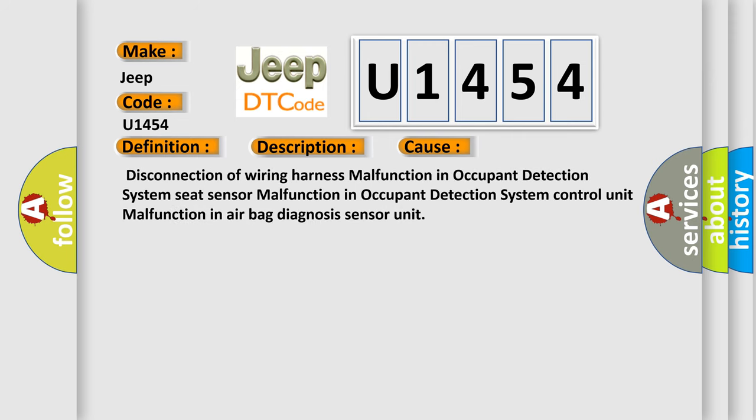Disconnection of wiring harness malfunction in Occupant Detection System Seat Sensor, Malfunction in Occupant Detection System Control Unit, Malfunction in Airbag Diagnosis Sensor Unit.